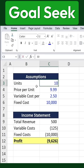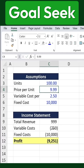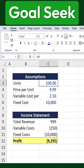If we manually enter 100 as the quantity, we can see that all related values in our sheet automatically update. But instead of guessing, we want to determine the exact number of units required to reach $10,000 in profit. To do this, we use Goal Seek.